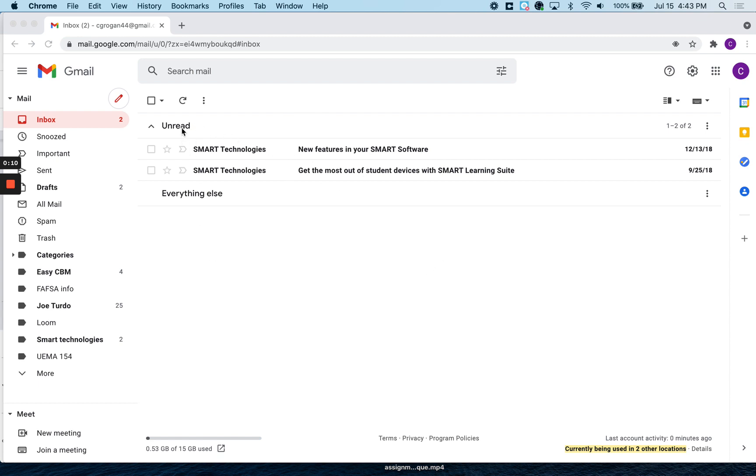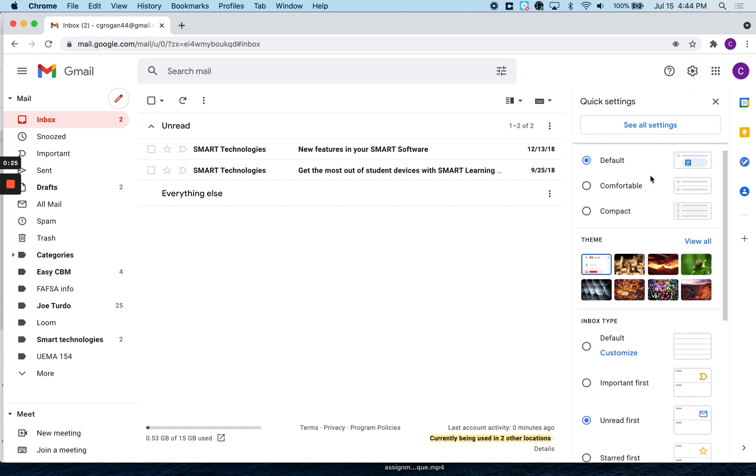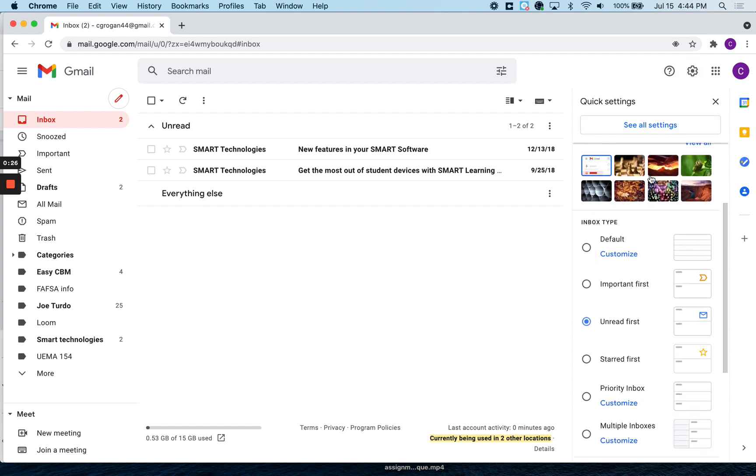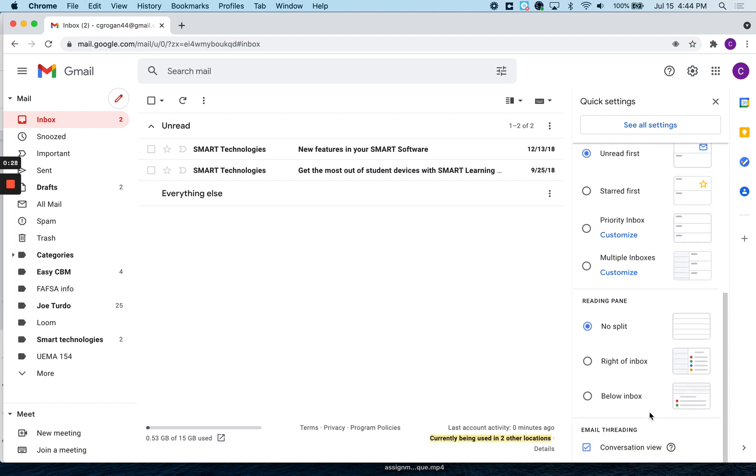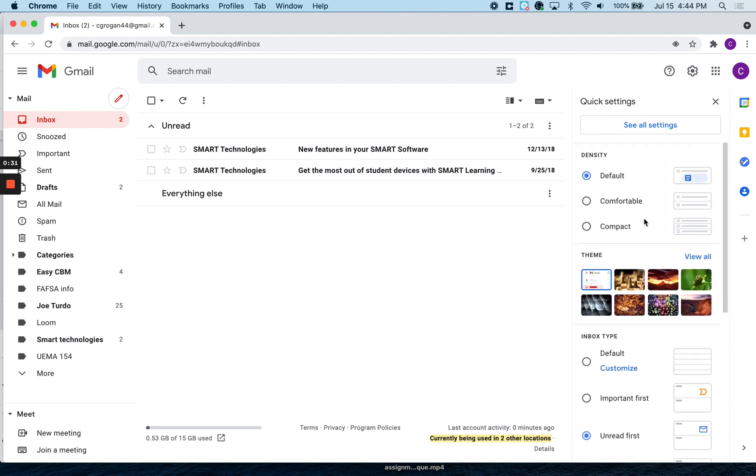Mine is set that I put all the unread messages first and everything else comes after. And that's done in this settings section here with this gear. And I have the unread first. So you can play around with this and set it up however you want it to look.